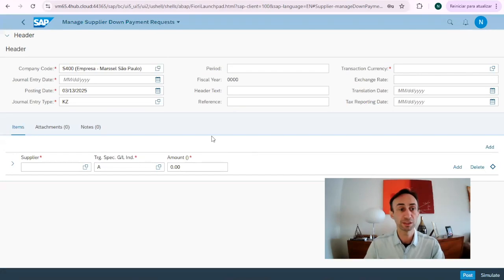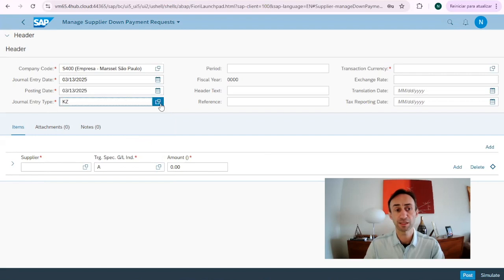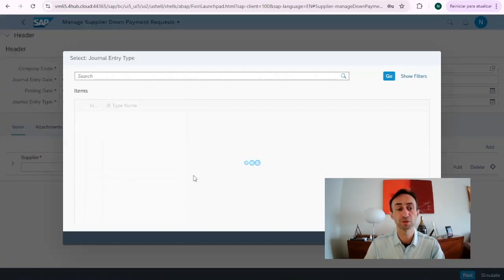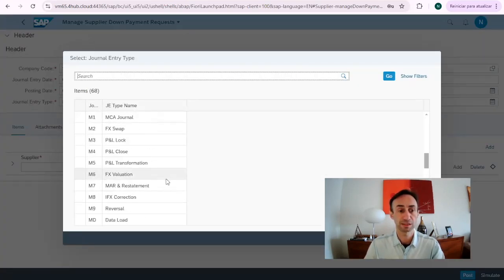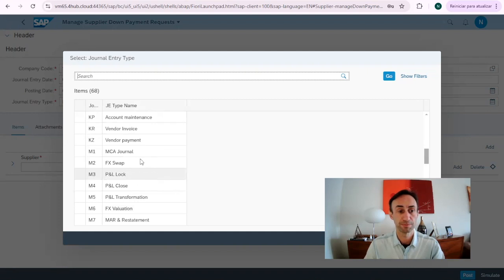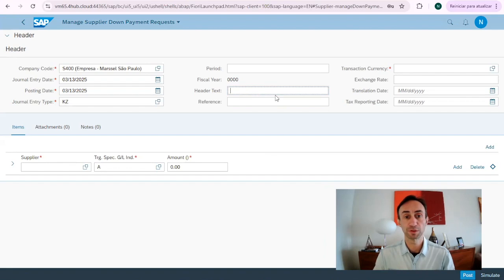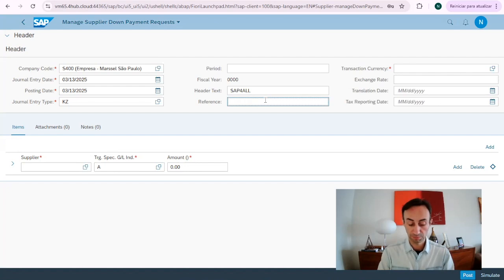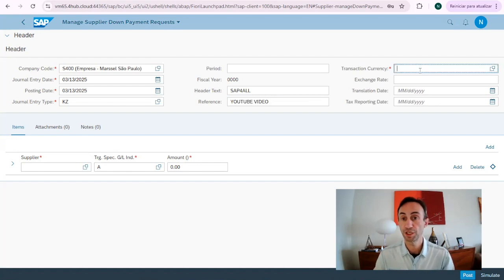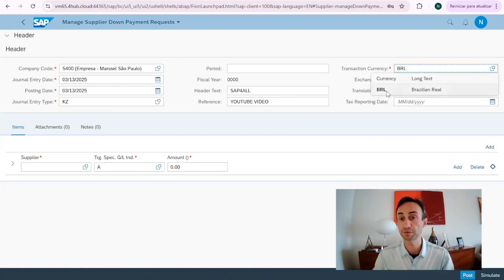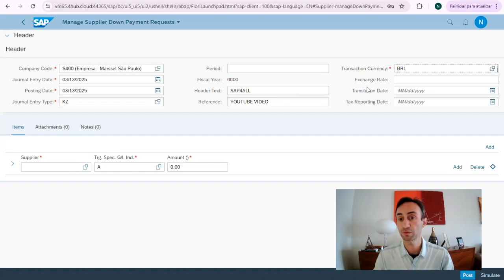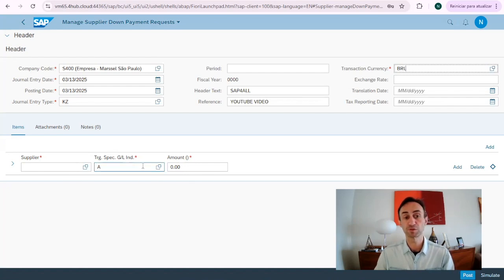So when I click here in create I need to put the date. I'm going to put today's date. I leave KZ as by default. I'm not going to change, but I can show you what KZ is. Then the down payments. So now period, I'm not going to put Fiscal Year. I can put here some reference. SAP for all. I have a text and I can put here YouTube video. In here I'm going to put the currency of the down payment and then translation date. I can use it or not. It's not mandatory to have it by default.